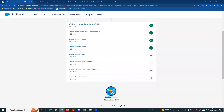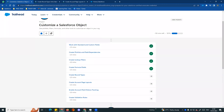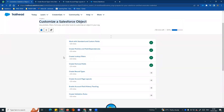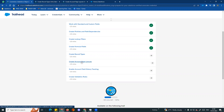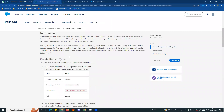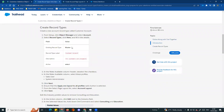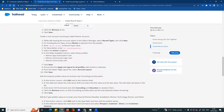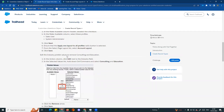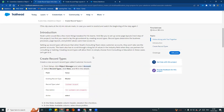Hi guys, welcome to another video - Salesforce in Tamil. Currently in this series we are customizing Salesforce objects. In our project, we are already working through all steps, and now we are on the fifth step: create a record type. I will cover the fifth and sixth steps together in this video. So first, create a record type. If you look at customer account and partner account, those are two record types created from the account object.